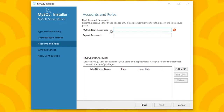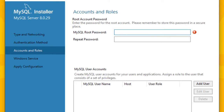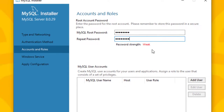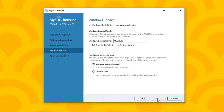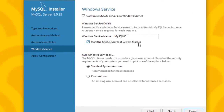Now set up your root database account password. You must store this password in a secure place and write it down because you will need it to open your port later. Enter your password, repeat it in the confirmation field, and click Next.